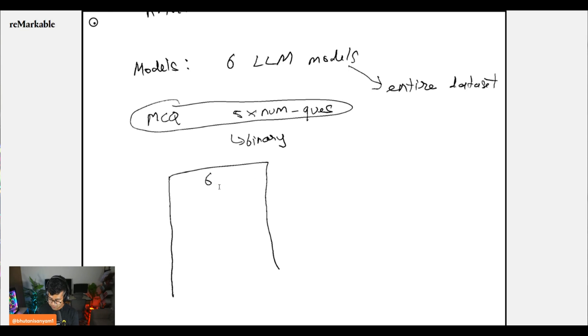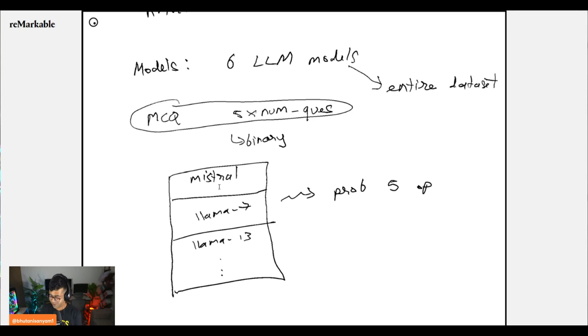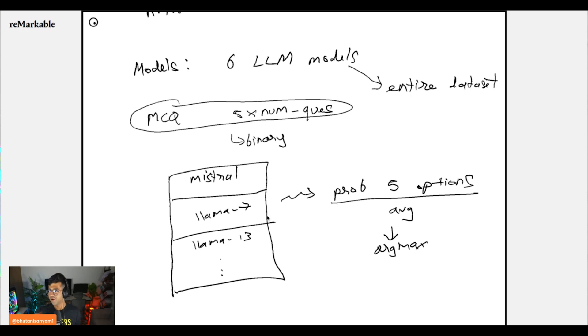So you have six models — Mistral, LLaMA 7B, LLaMA 13B, and three more. All of these together produce probabilities for all five MCQ options. You then just average these probabilities and take an argmax to get the most probable answer. All of these are fine-tuned using H2O LLM Studio.